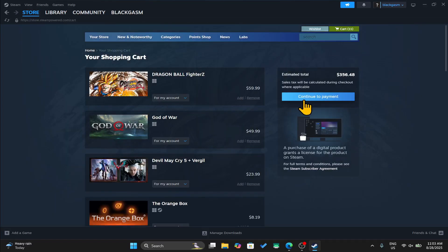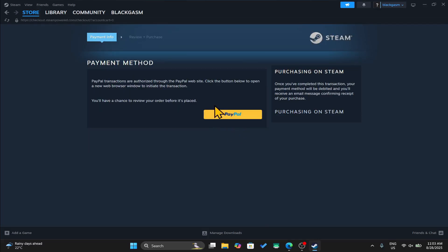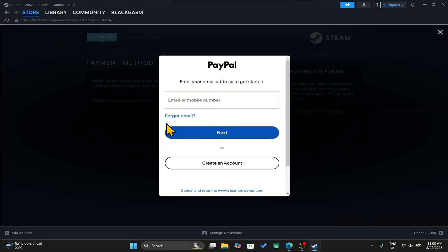From here, just click on continue to payment and now you can choose your payment method from the drop down menu. After this, you will just need to provide your credentials.